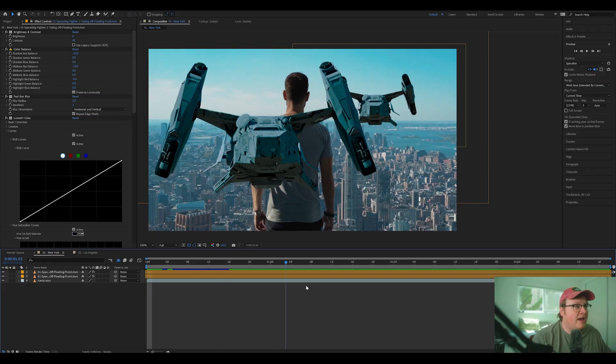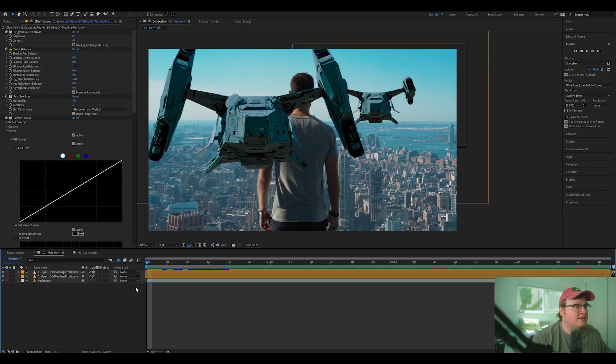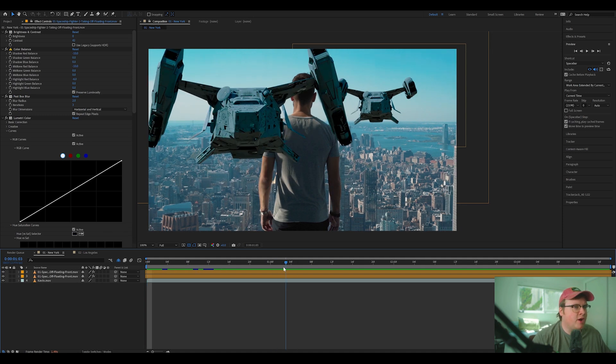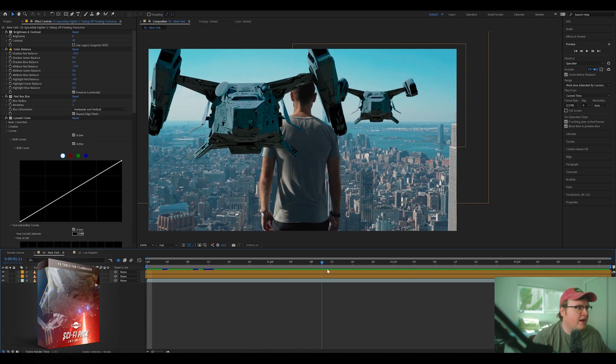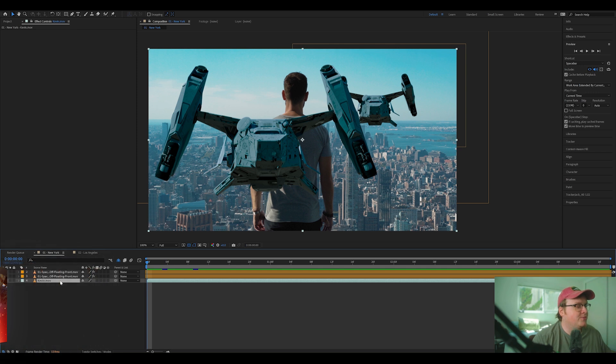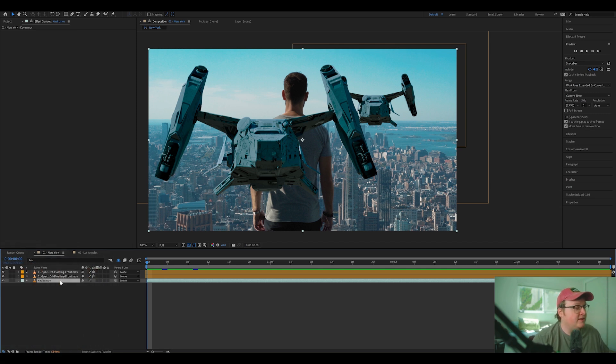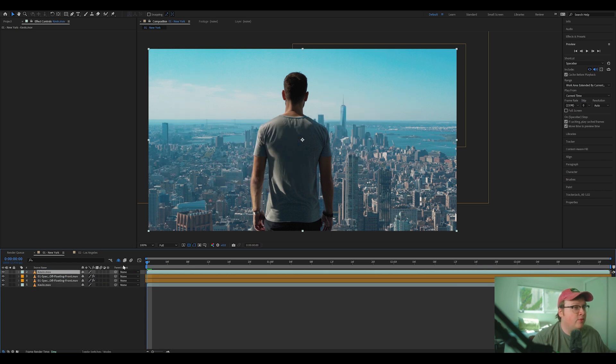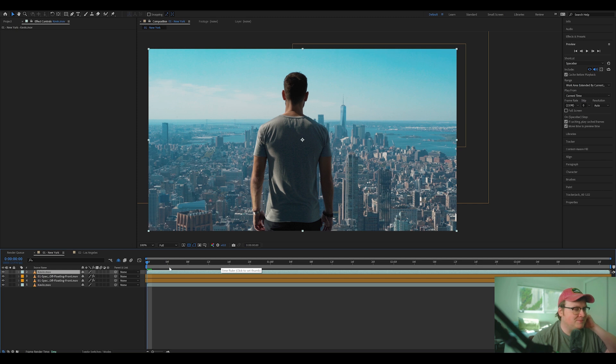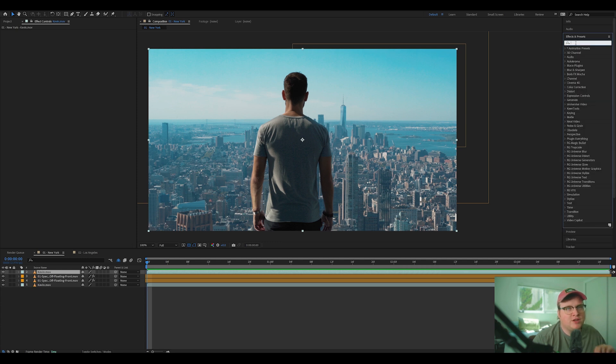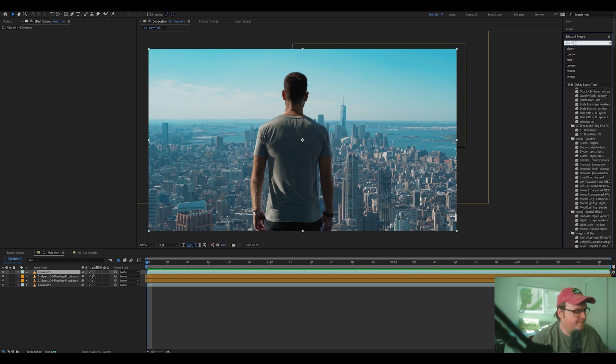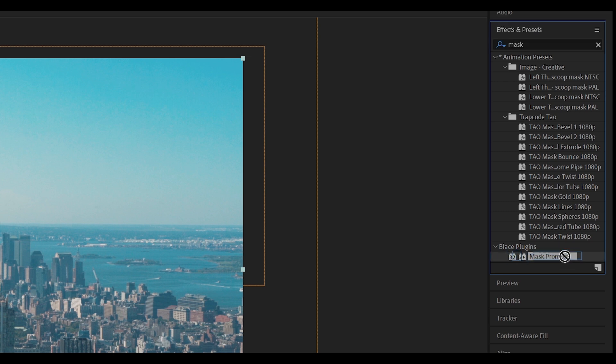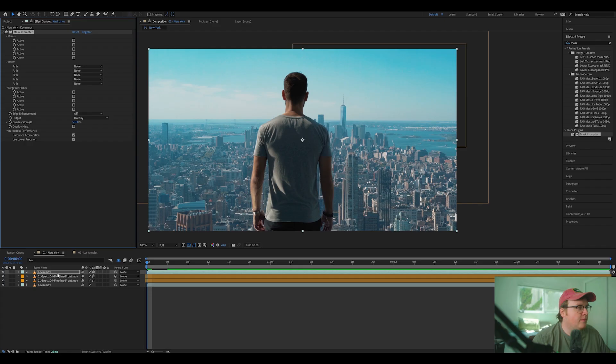So I have this shot set up where we have two spaceships from our sci-fi pack. So first off, what we're going to do is we're going to duplicate hitting control D or command D on our keyboard on the background footage with Kevin in it, and we're going to put it above our two floating spaceships. Then we're going to go over to our effects and presets and search up Mask Prompter and we're going to put it on there.